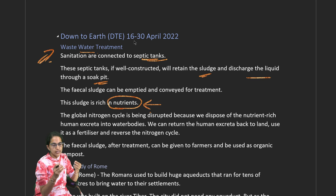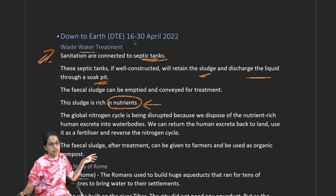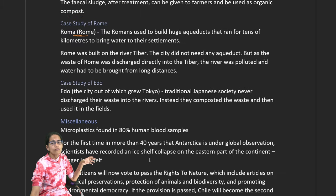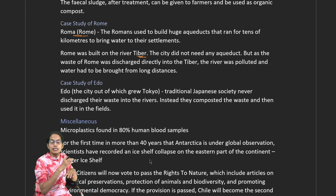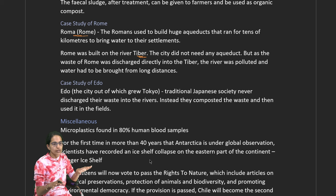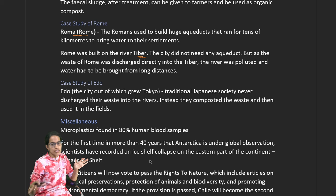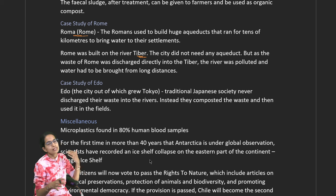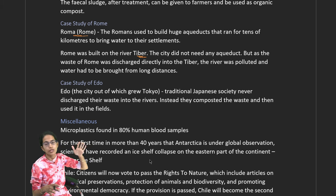There are case studies from Rome and Japan. In Rome, the ancient city known as Roma, huge aqueducts were built running for tens of kilometers. Rome was built on the River Tiber, but the wastewater from Rome was discharged directly into the Tiber, polluting the river extensively and the wastewater was not properly managed.